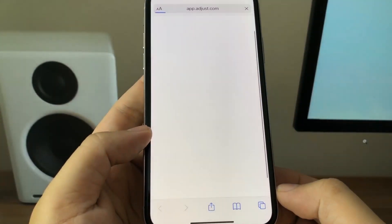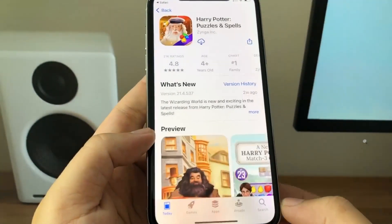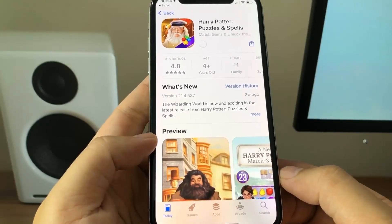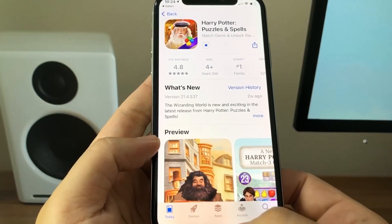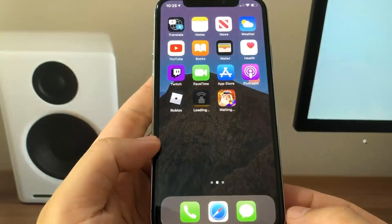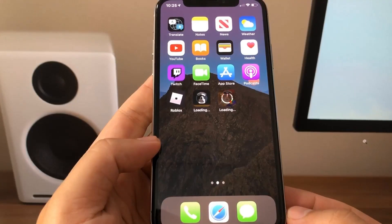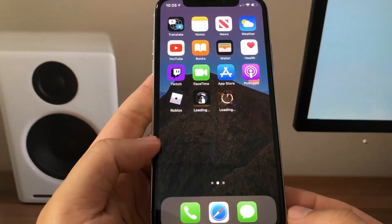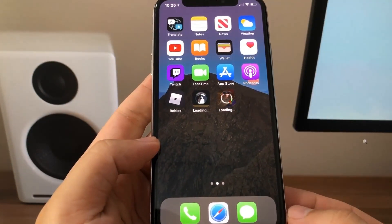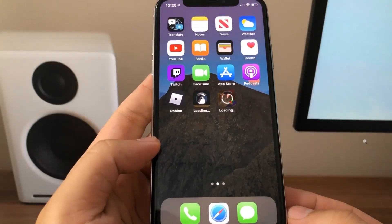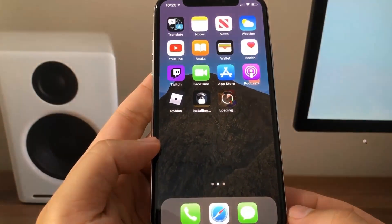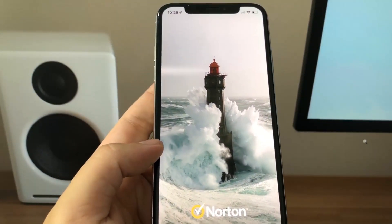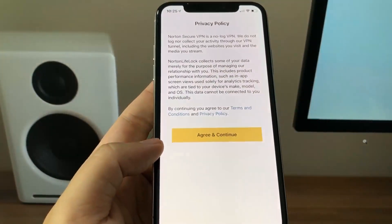While it's downloading, I'm going to go back onto the list and pick a second app. I'm going to go with Harry Potter Puzzles and Spells — all I have to do is download this app and run it for at least 30 seconds. Now I'm going to go to my home screen and give it a minute for these two apps to download. The VPN is almost done downloading and the Harry Potter game is currently downloading. The VPN is now downloaded, so I'm going to go ahead and open it.